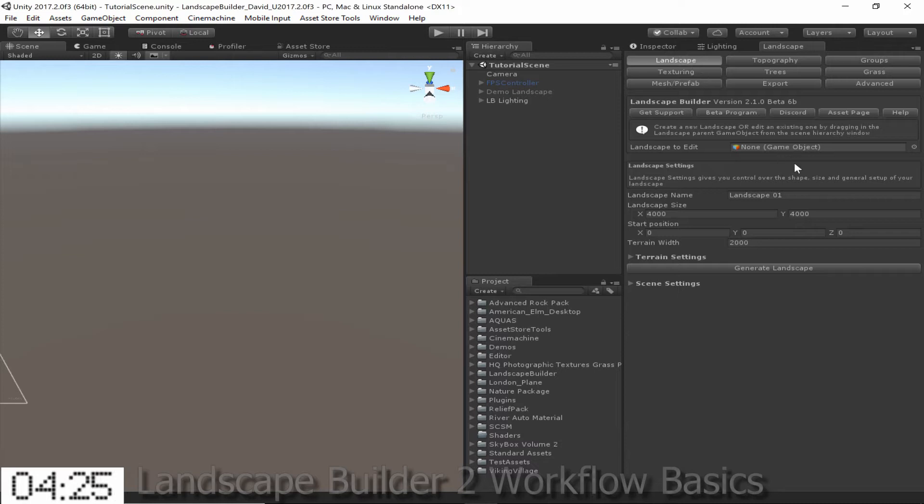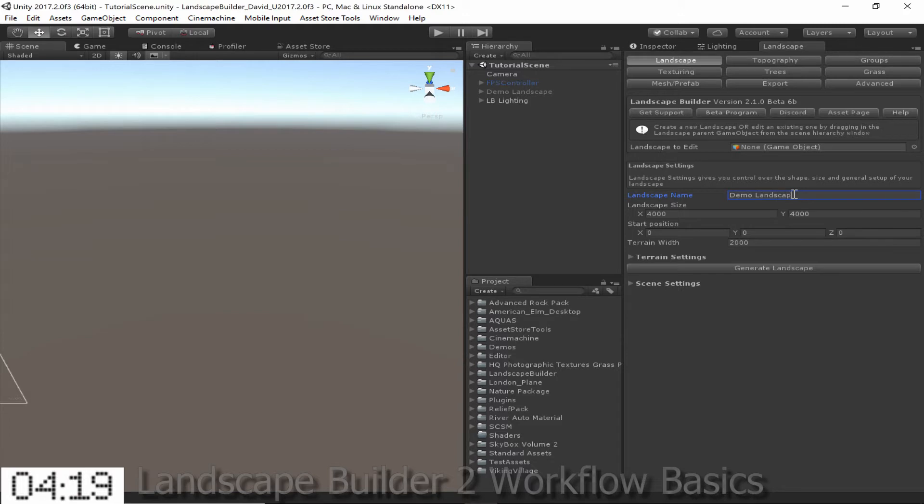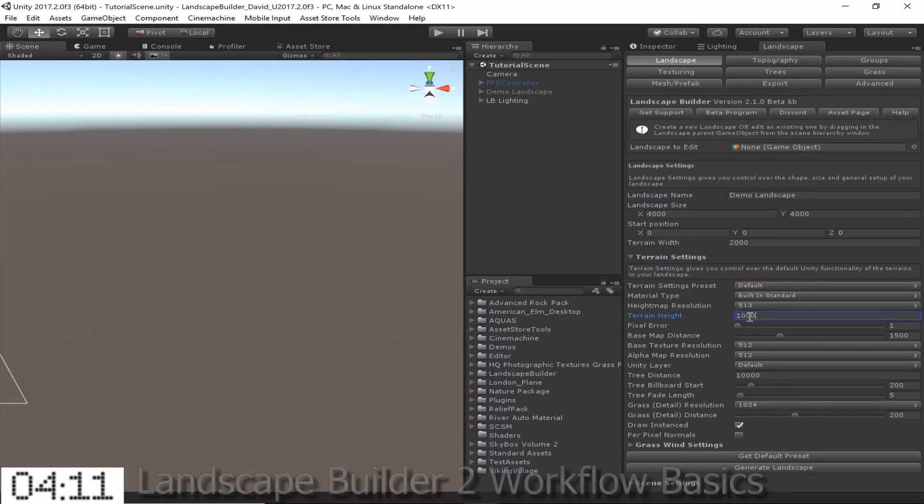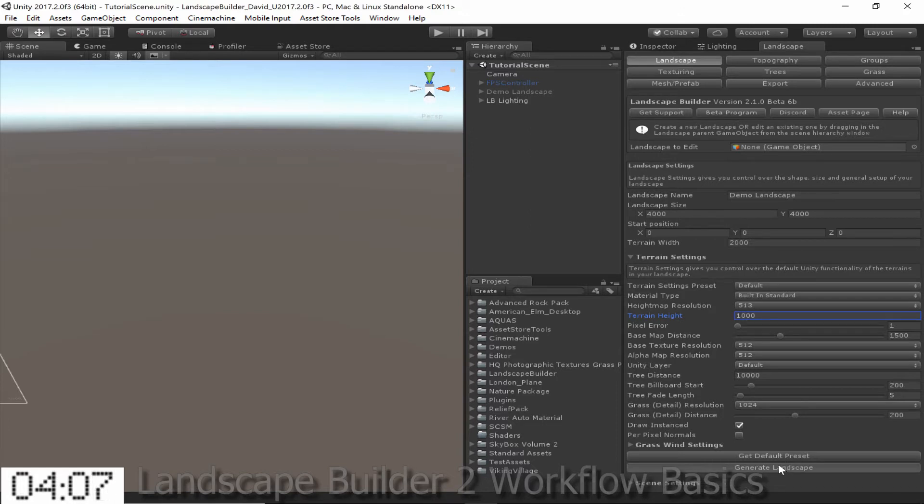Right now we just want to create a new Landscape. So first we should choose a name for it, I'm just going to call it Demo Landscape. We can also modify the size of Landscape as well as the terrain settings. I'm going to leave all the settings at the default except for terrain height which I'm going to change to 1000. Then we just click Generate Landscape.